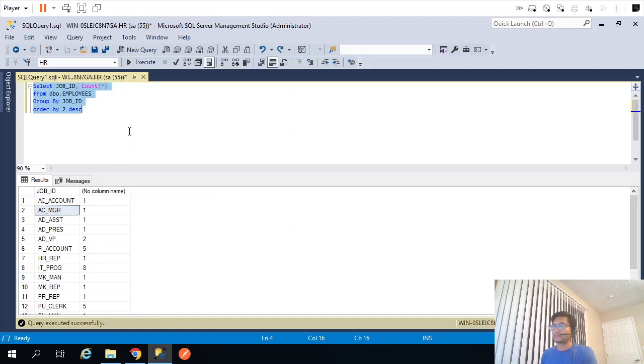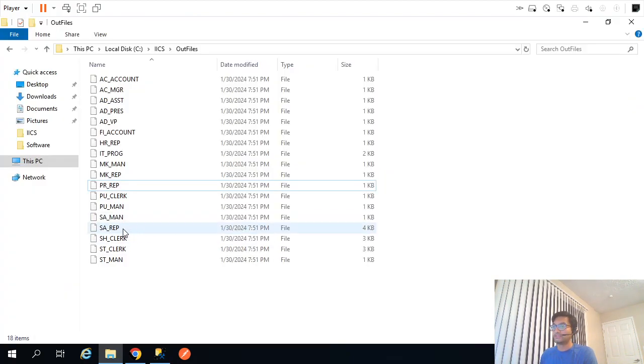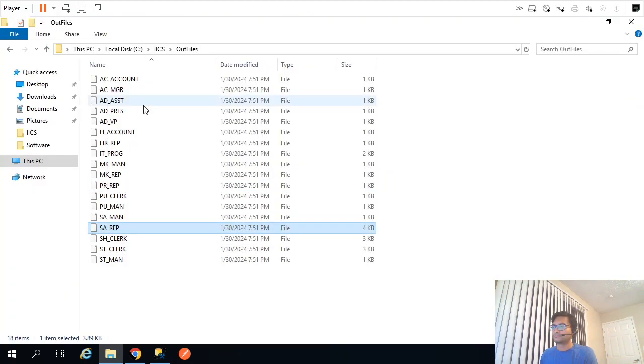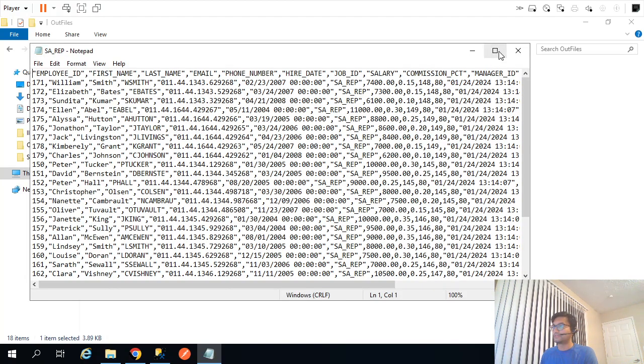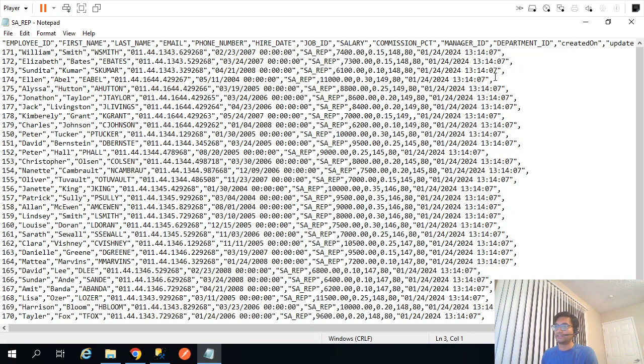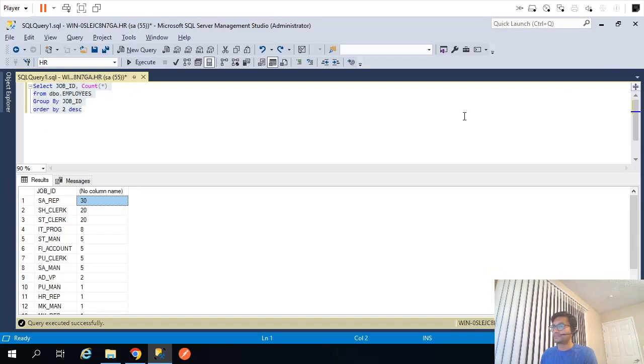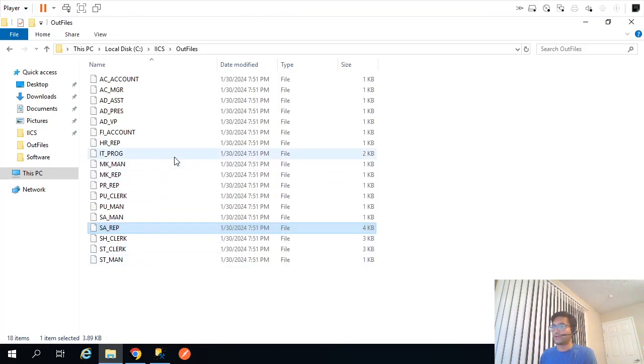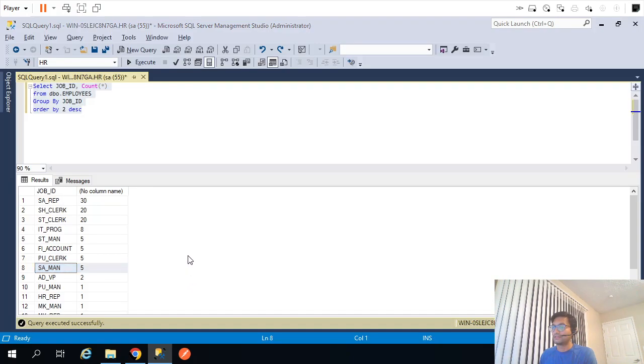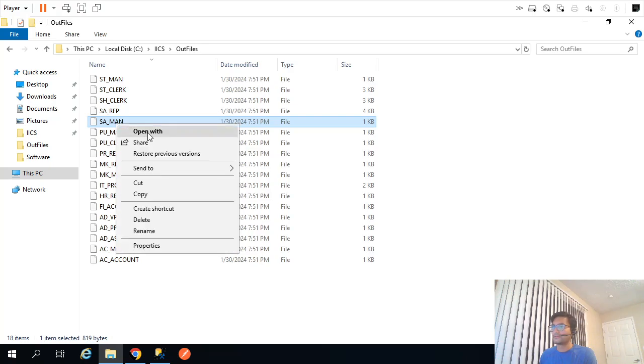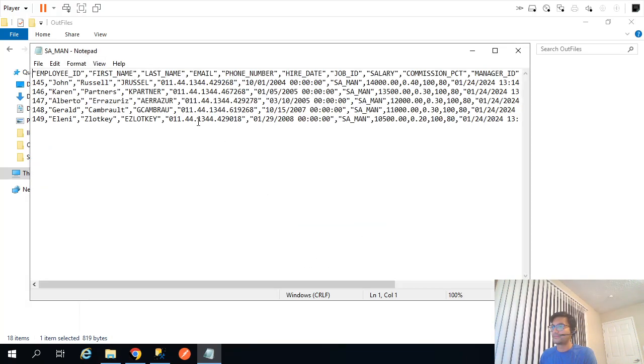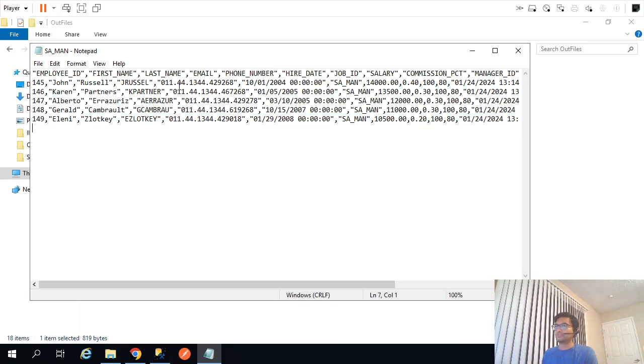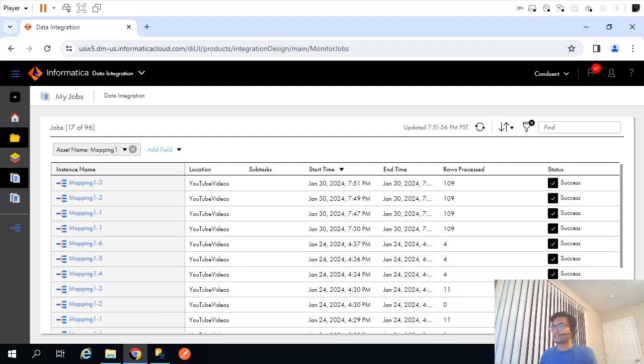Now let's validate a single file. SA rep should have 30 records. Yeah, it does have 30 records. We can maybe check a smaller one. Let's say SMN should have five records. Yeah, it does have records.